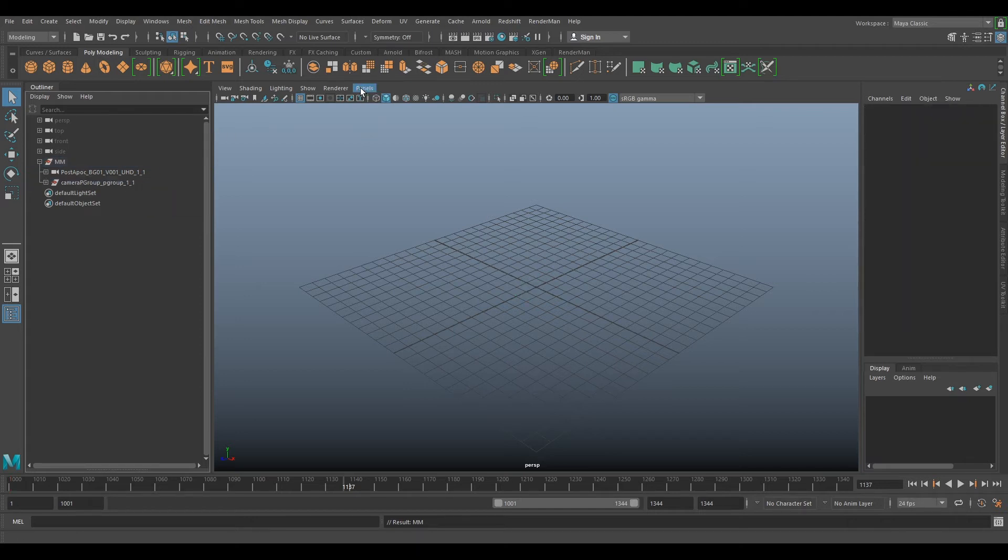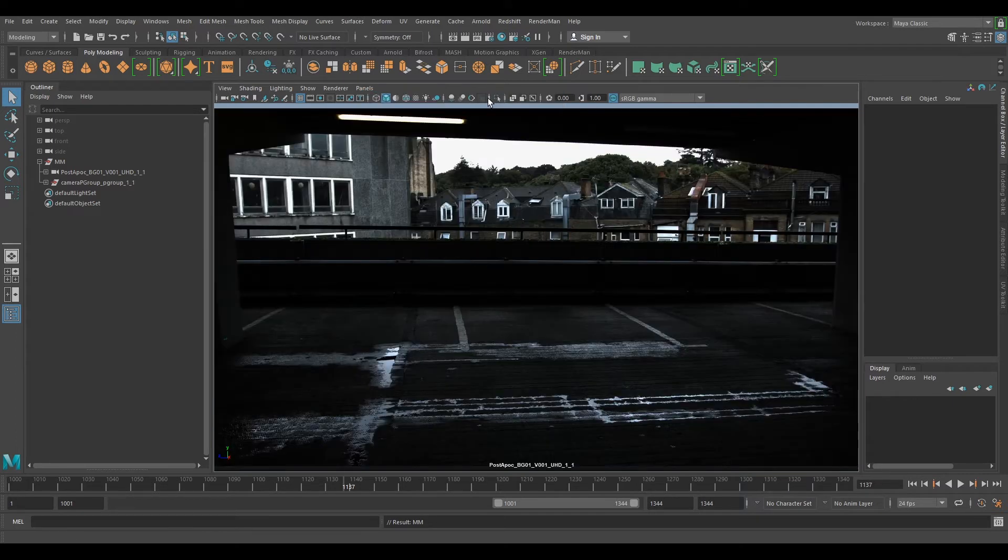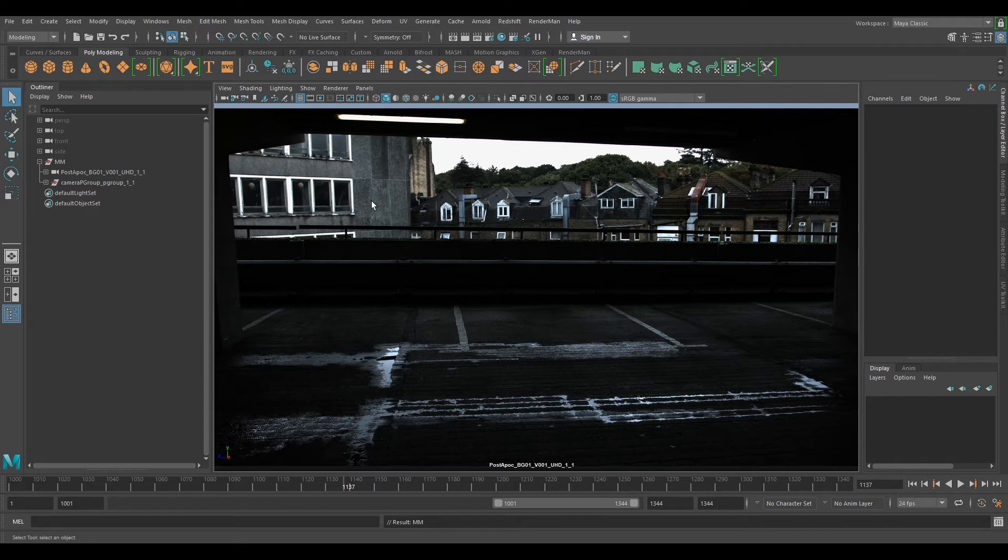So now if we go to Panels, we go to Perspective and select Post Apoc. We can see we've got our camera and we've got our image sequence here.